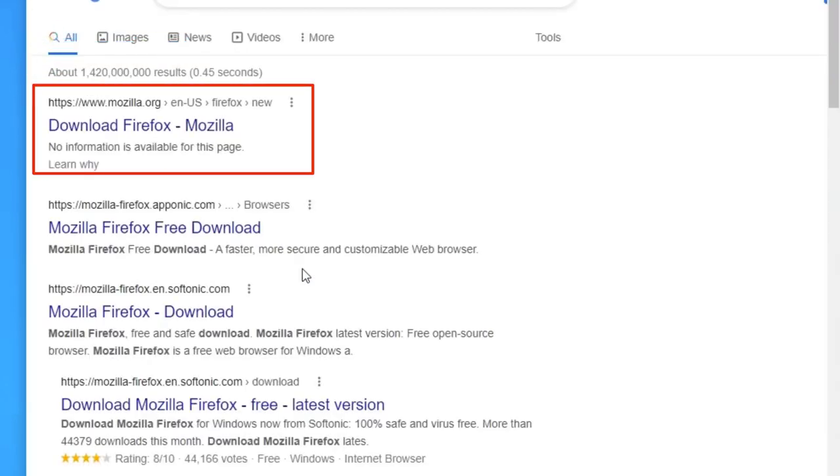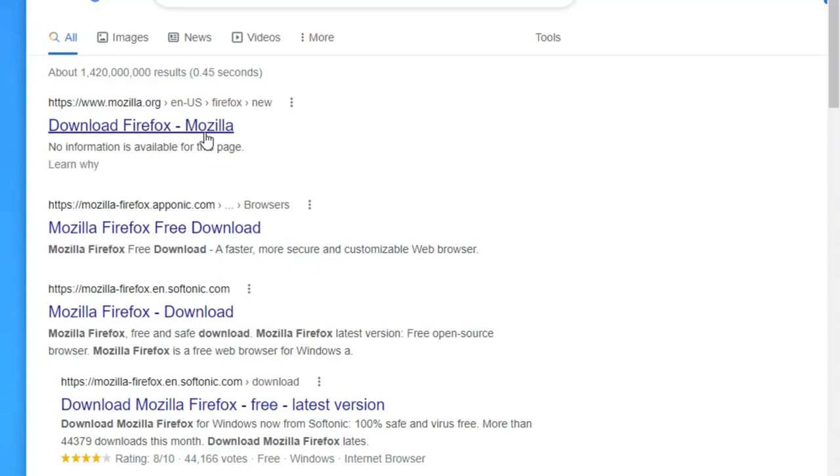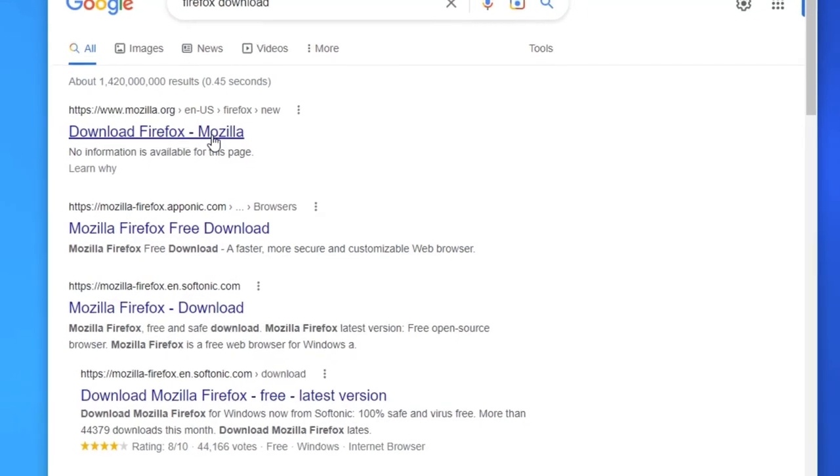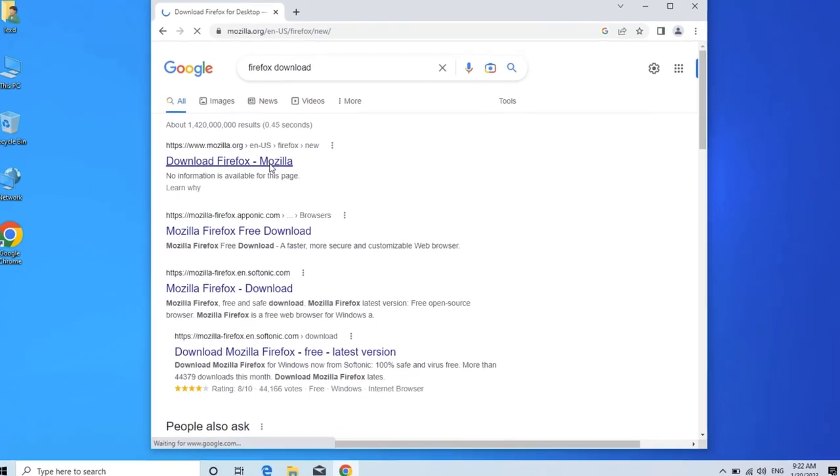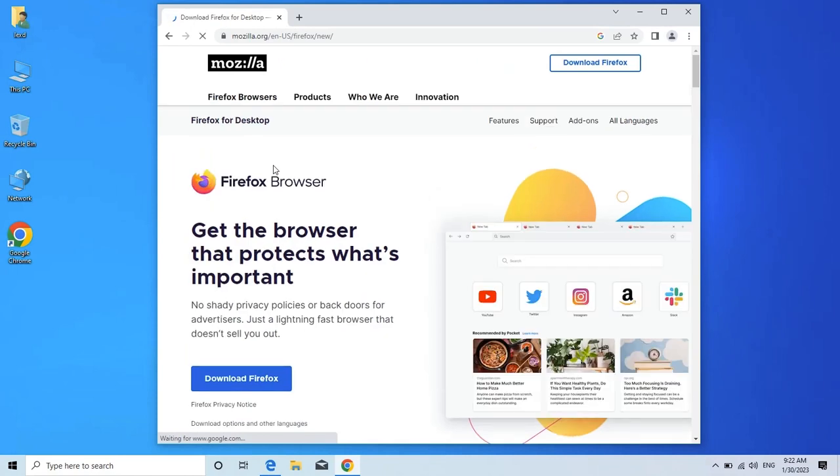Click on this first link. Now this is the website for Mozilla.